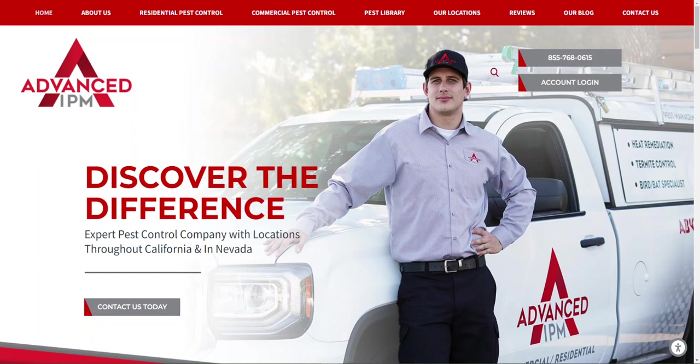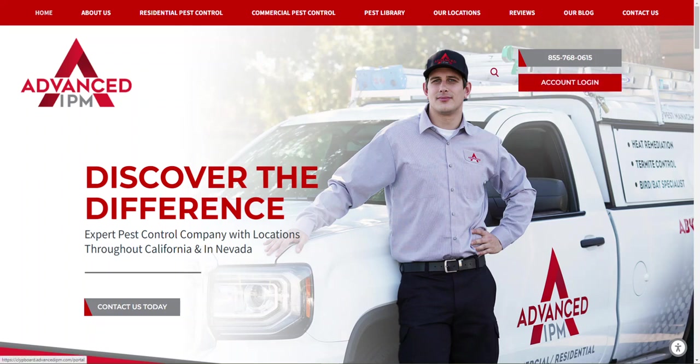Now logging into the portal is actually really easy. You get a login link for your customer portal with every email that you get from Advanced IPM, whether it's your service report or an invoice, really anything. But you can also find the account login right here on our website. So go to advancedipm.com and you just click this account login link here at the upper right hand corner and it will take you directly to your customer portal.